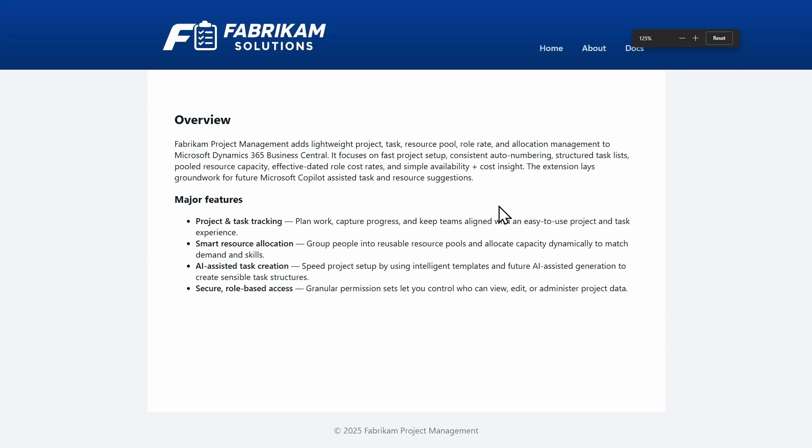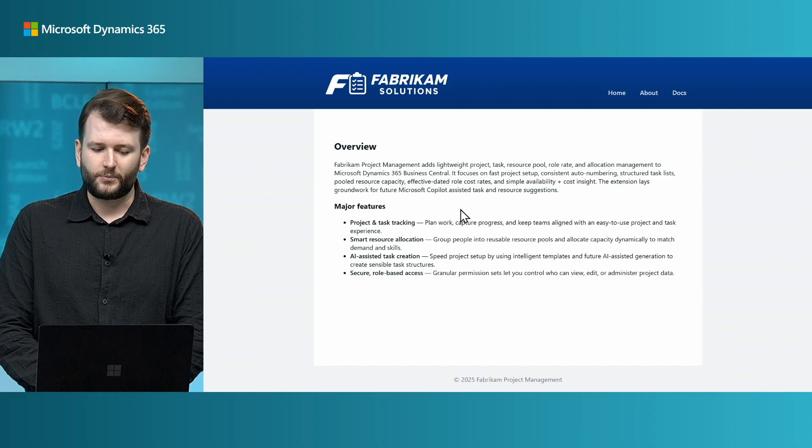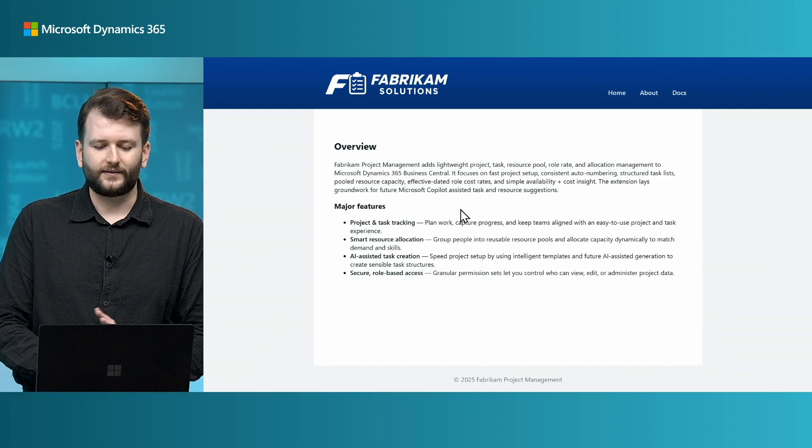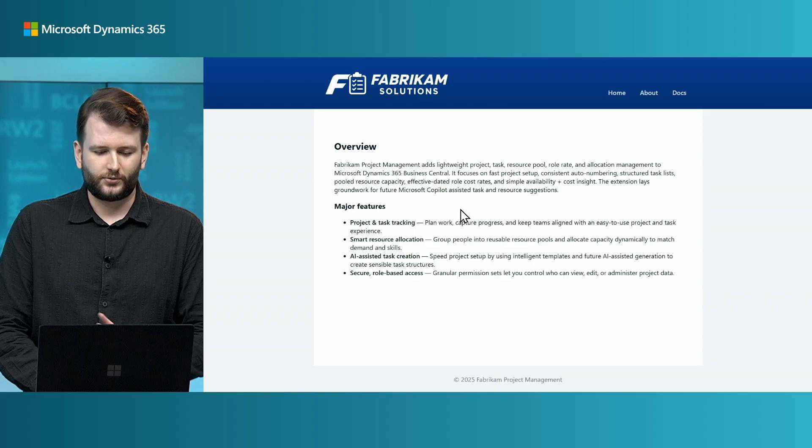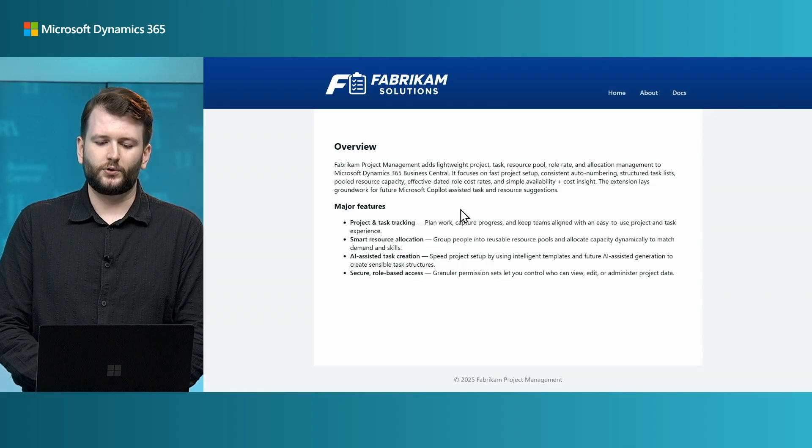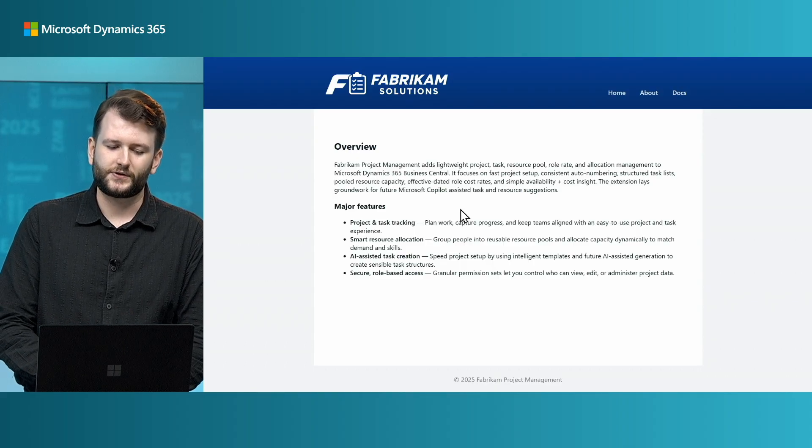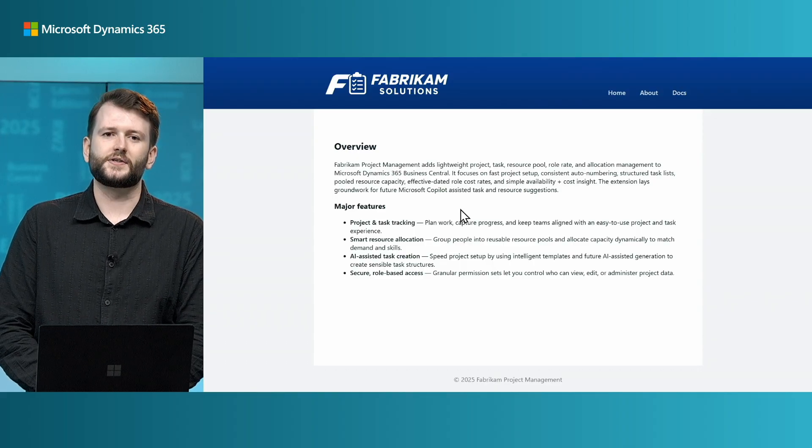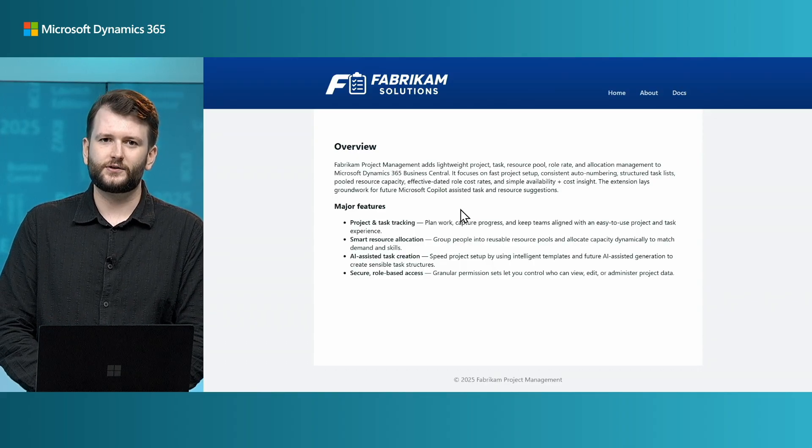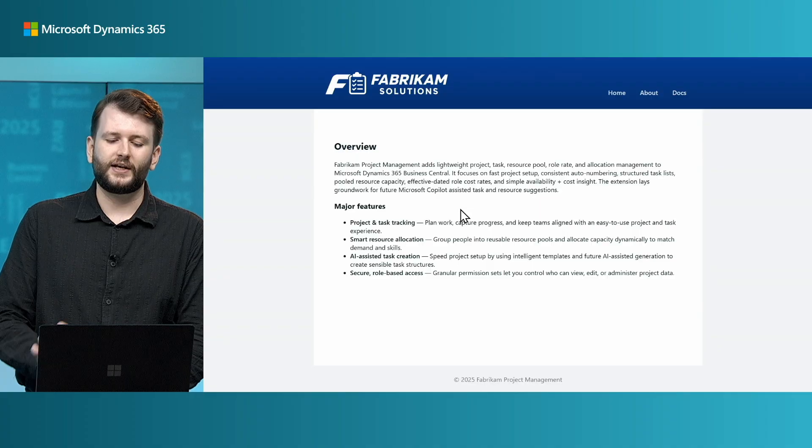And we can see on the website, it says, Fabric and Project Management adds lightweight task, project, resource pool, and allocation management to Dynamics 365 Business Central. So, the content that was in the Copilot chat answer was pulled directly from this website content.